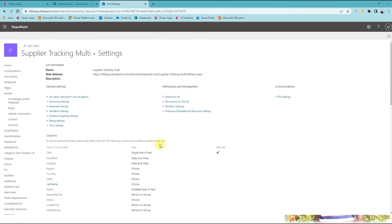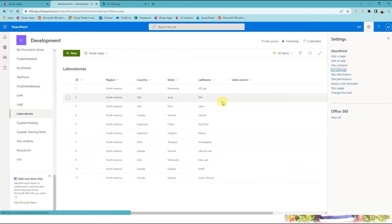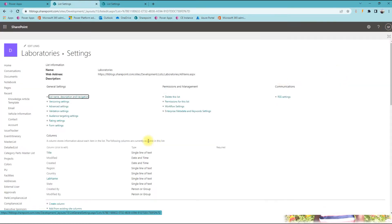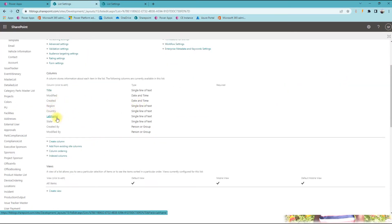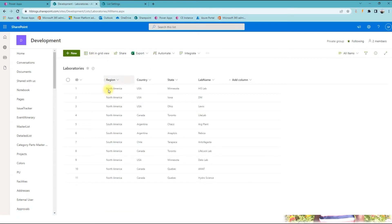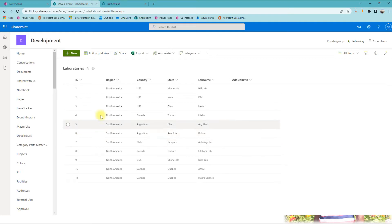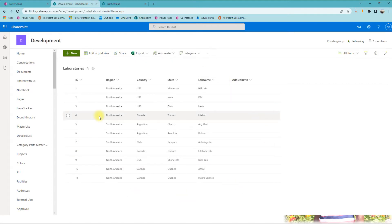Now we know the SharePoint schema for both lists. In the laboratory list, everything is simple text: region, country, lab name, and state. For most clients, not all regions are needed — wherever the business needs it, it's configurable for some regions and some countries. That's why we have a separate list to have proper mapping.